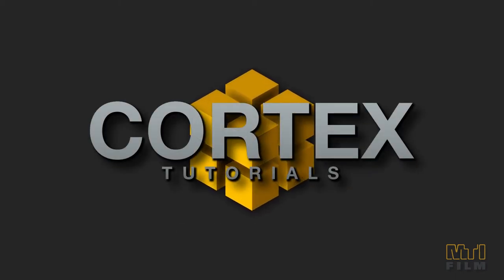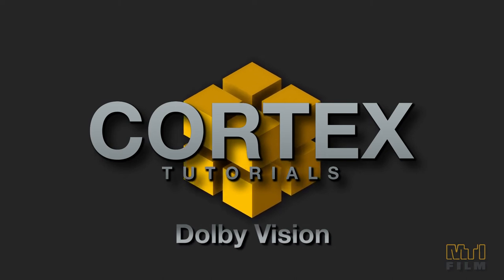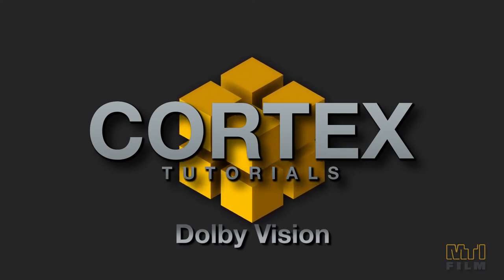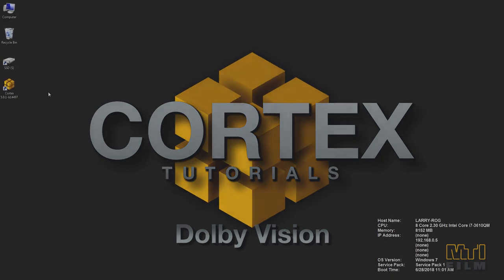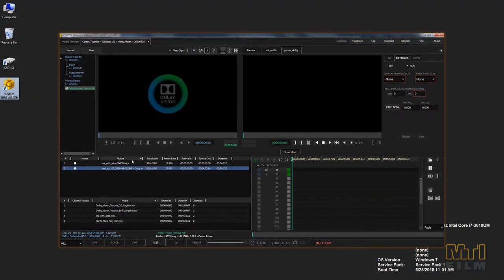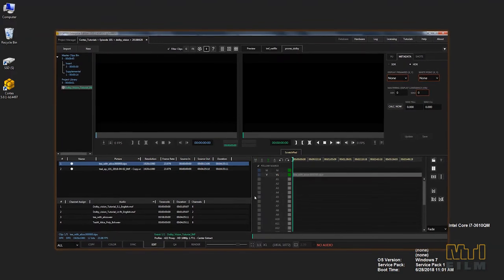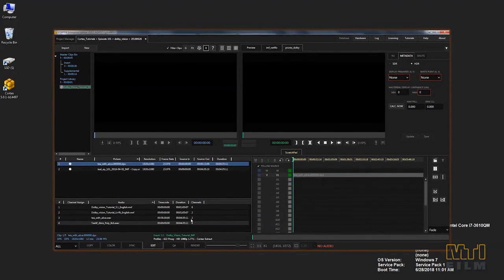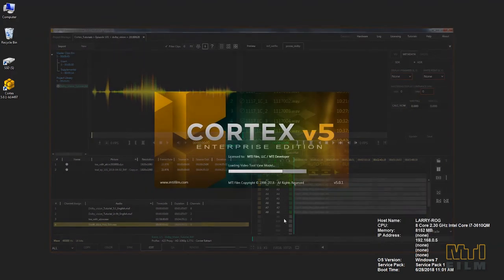Hi, welcome to the tutorial for Dolby Vision packaging and use in Cortex using the edit tool. The editing and rendering of Dolby Vision IMF or non-IMF deliverables is a straightforward operation similar to any editorial job.